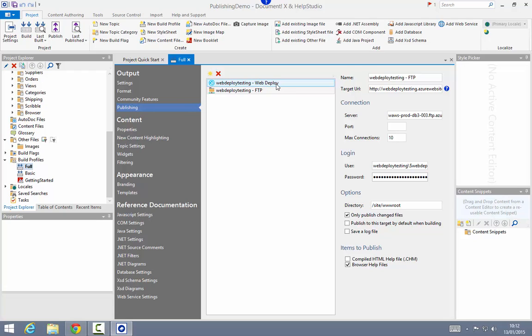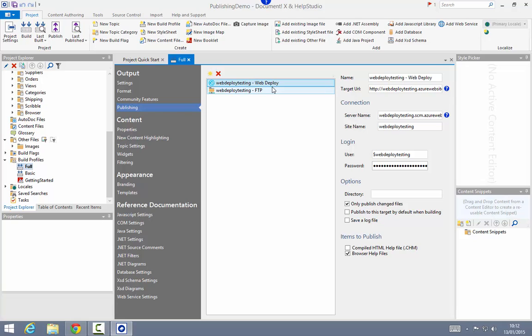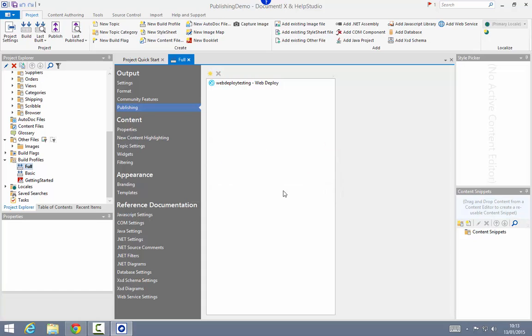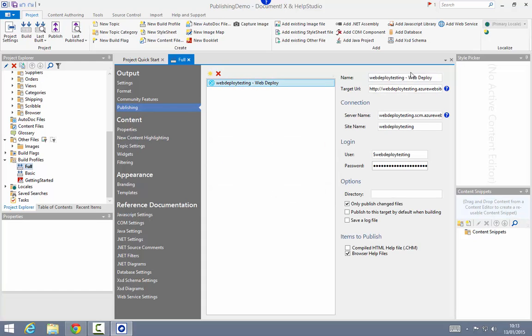One uses a web deploy deployment method and the other one uses FTP, so you can use either of these publishing targets. I'm going to choose the web deploy option because it wraps up the content in a zip and reduces to a minimum the amount of bandwidth and time needed to deploy. But you can choose to use FTP if you prefer. All of the publishing settings have been automatically imported from that published settings file.